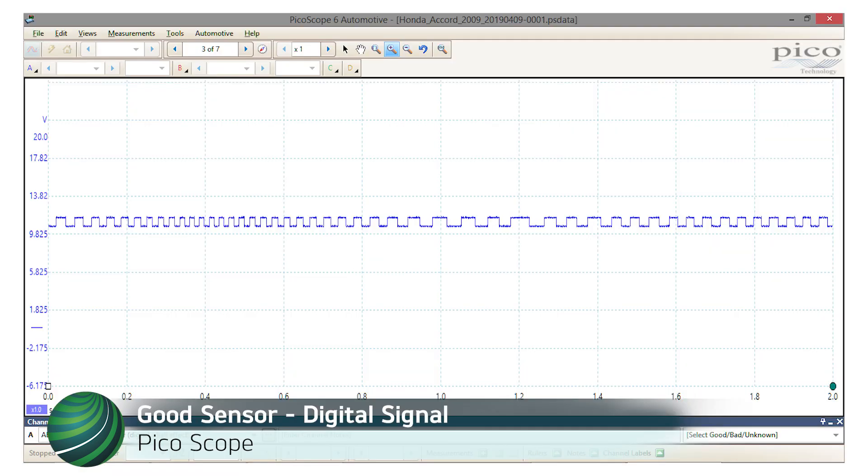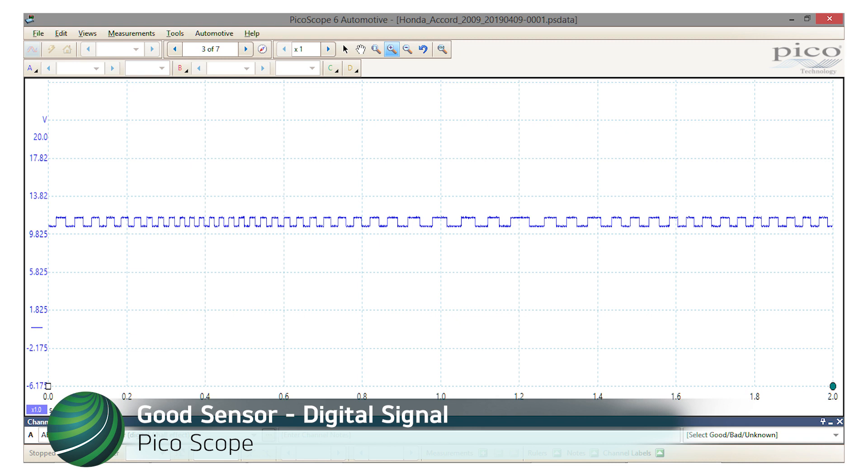With a fault in the sensor signal confirmed using diagnostic software, we can now confidently test the sensor signal using a scope. Our subject vehicle, a 2009 Accord, is equipped with magnetoresistive wheel speed sensors. These sensors produce a digital signal. A functional sensor should produce a signal as shown, a digital square wave ranging from about 10 volts to 11.5 volts DC. The signal should begin to generate as soon as the wheel is moved from a stop.